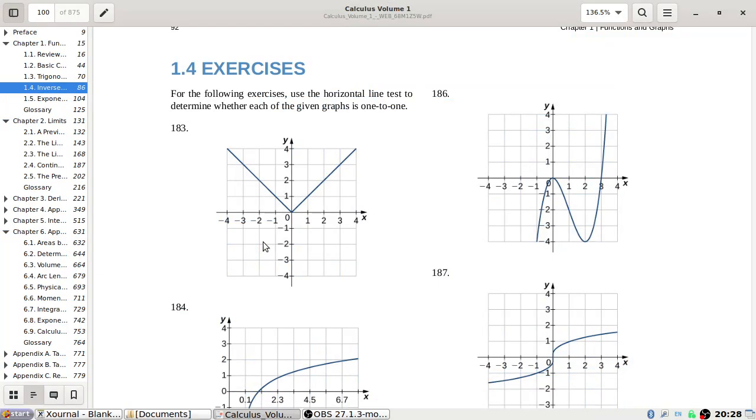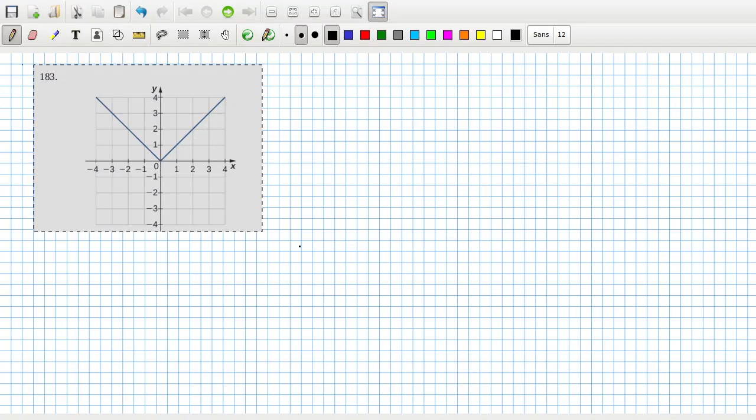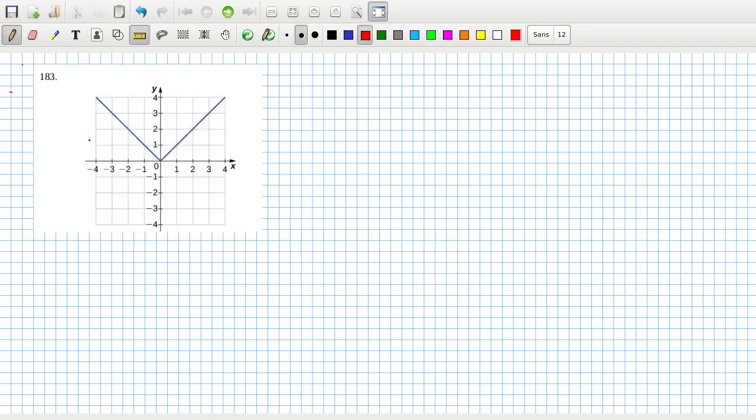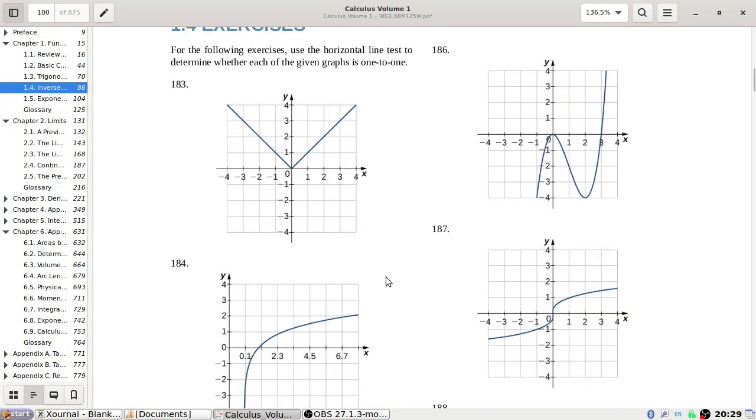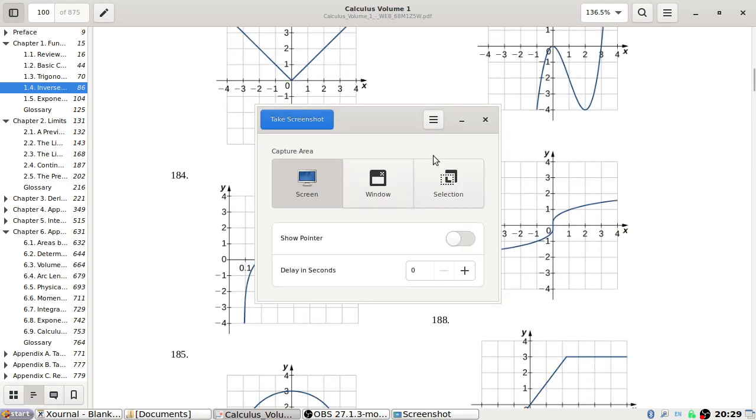The question is for the following exercise use the horizontal line test to determine whether each graph is one to one. What you do is draw a horizontal line and you can see that it's possible to draw a horizontal line that crosses the graph twice, so that makes this one not one to one.